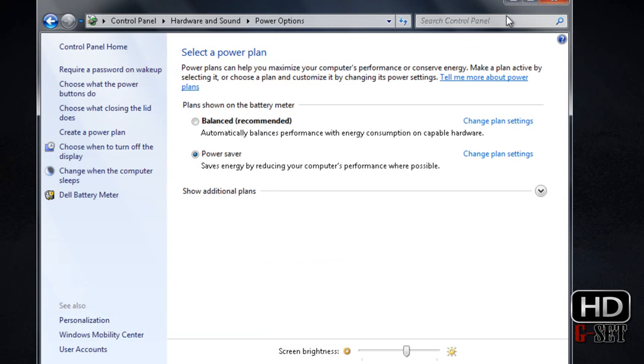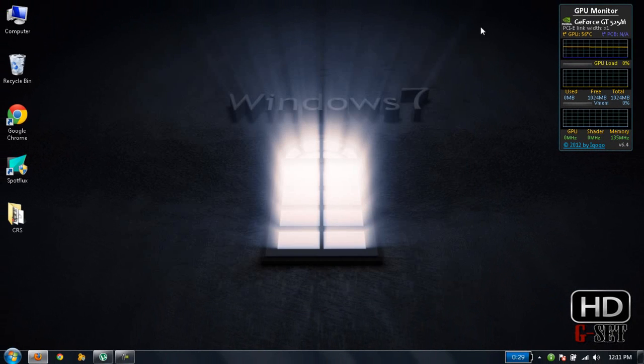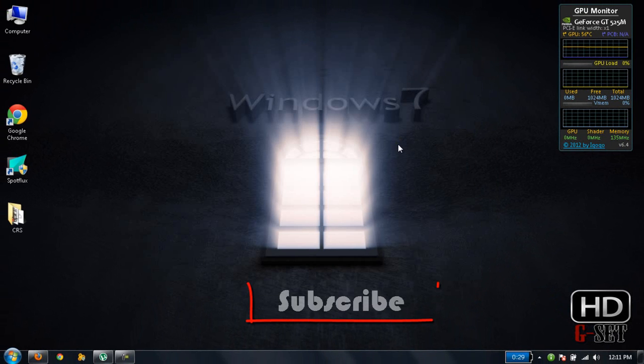Make sure you don't have brightness too much because it will affect your battery's life, so make sure it's on middle or something like that. Thank you guys for watching. If you have any questions, please feel free to ask, and don't forget to subscribe.